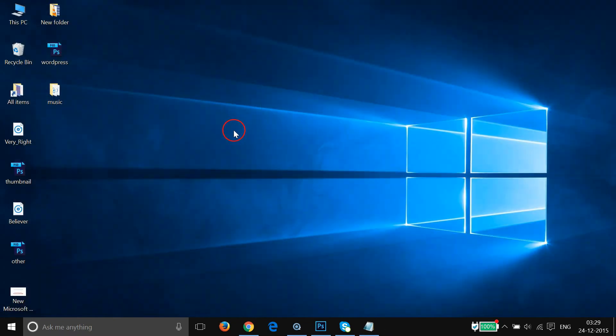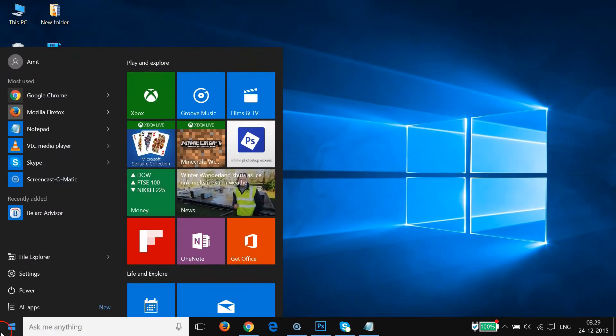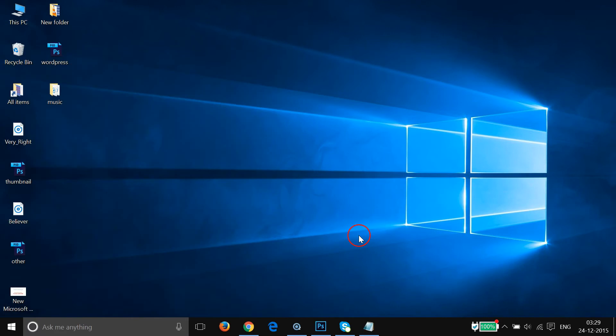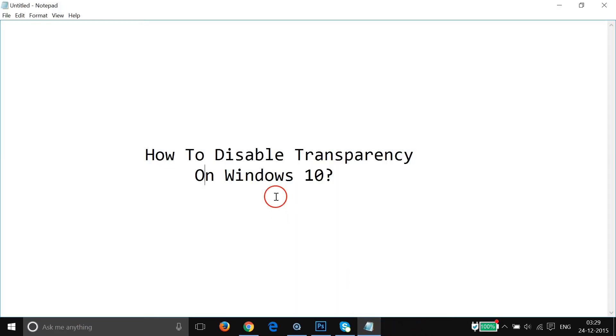If I go to my Windows 10 start screen again, you can see there is no transparency and also at the taskbar. This is really useful for how to disable transparency on Windows 10. You can do that easily. Hope this tutorial helps and I would catch you in another tutorial. Thanks for watching.